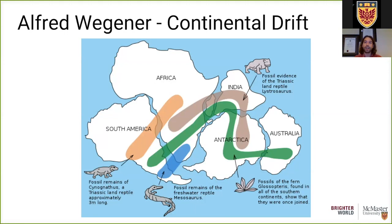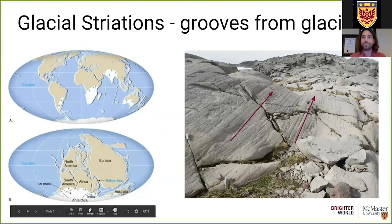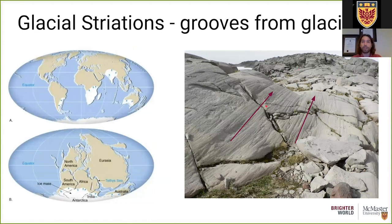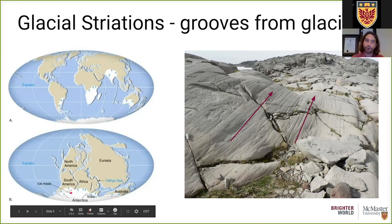We also noticed that fossils of ferns were found down in Antarctica, which certainly does not have any plants on it today — in fact, it has four kilometers of ice on top of it. We can also see glacial striations: really nice grooves in the rock all going in a single direction. The direction of these striations doesn't make sense if the continents are in their current orientation, but if they were all close together and down near the South Pole, the directions make a lot more sense.